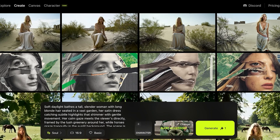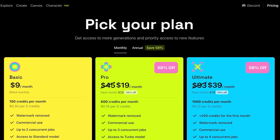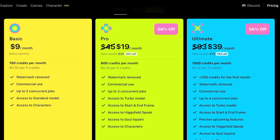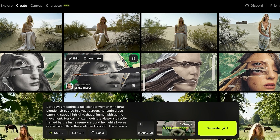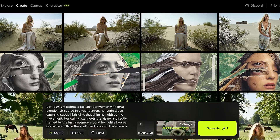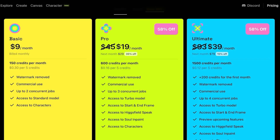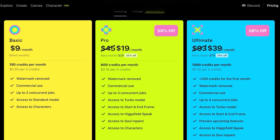All of this is available at a very reasonable price. Hexfield pricing starts at only nine dollars and goes up to 93 dollars. For nine dollars you get 150 credits per month and you have commercial use, so you can commercially sell or monetize any art you've created. After that, they have their Pro version starting at 45 dollars. However, you get a 58% discount on both their Pro and Ultimate plans for the first month if you choose monthly billing.